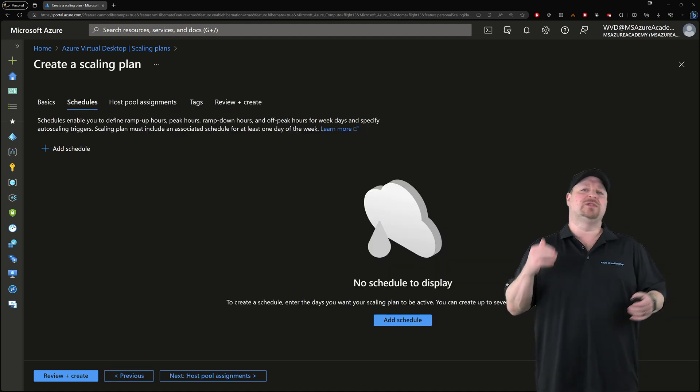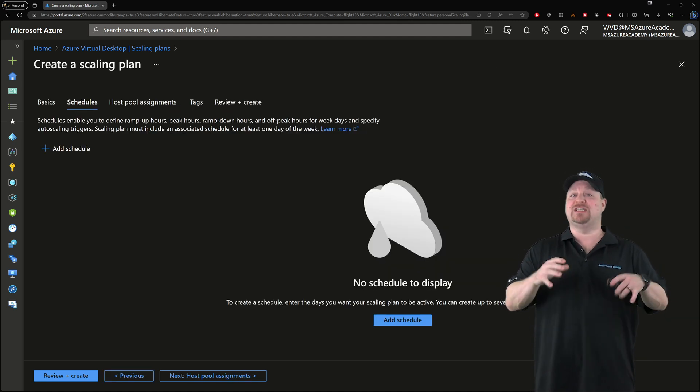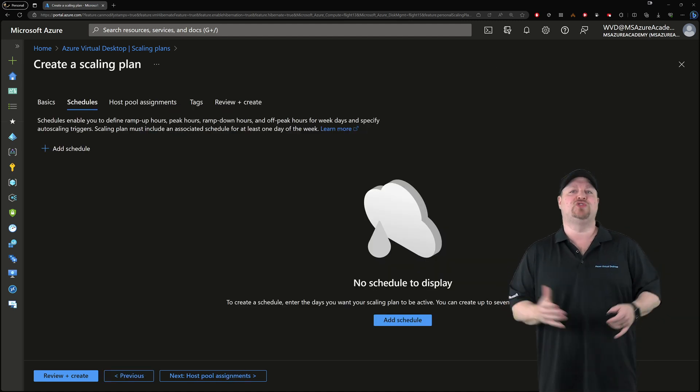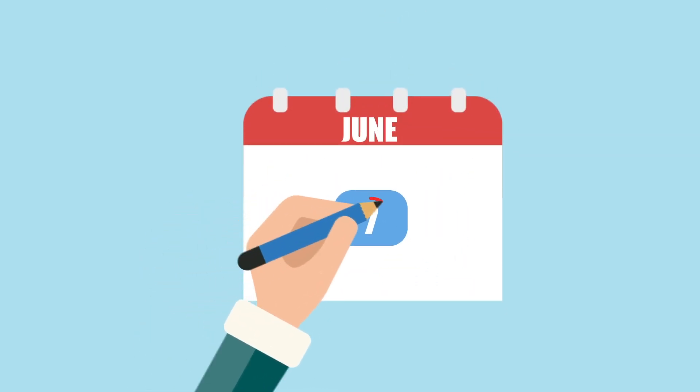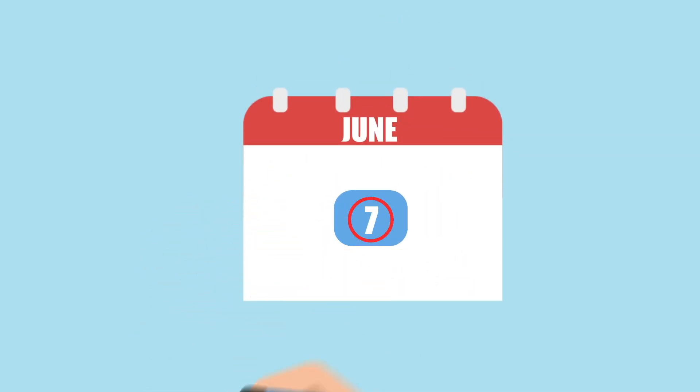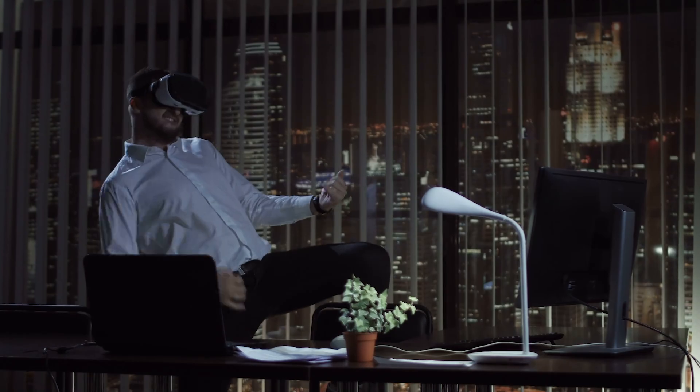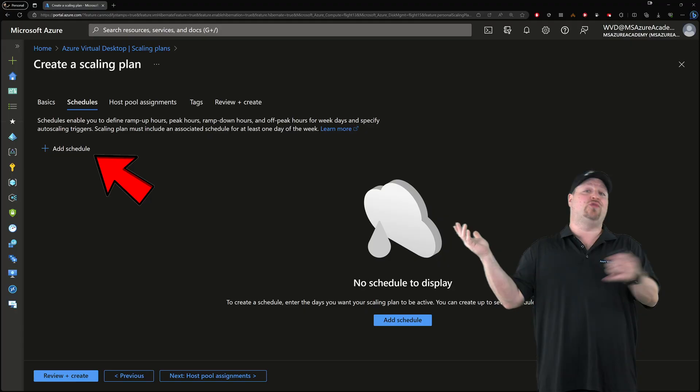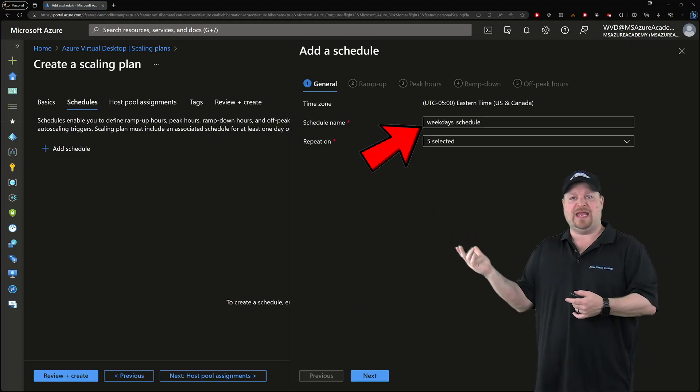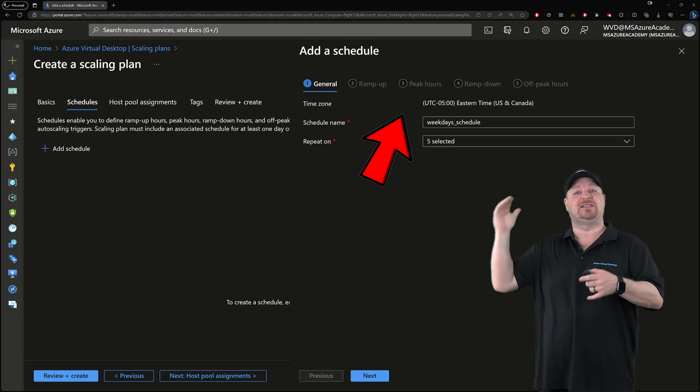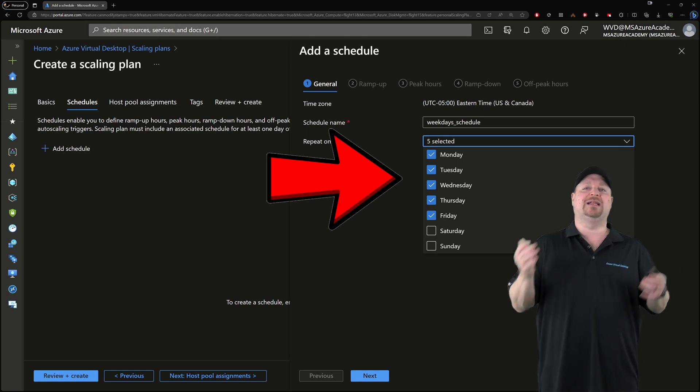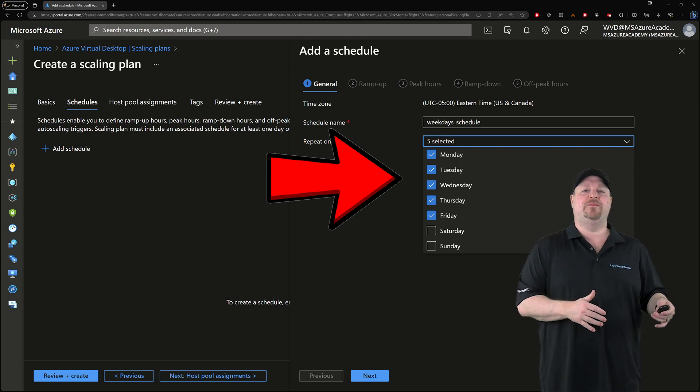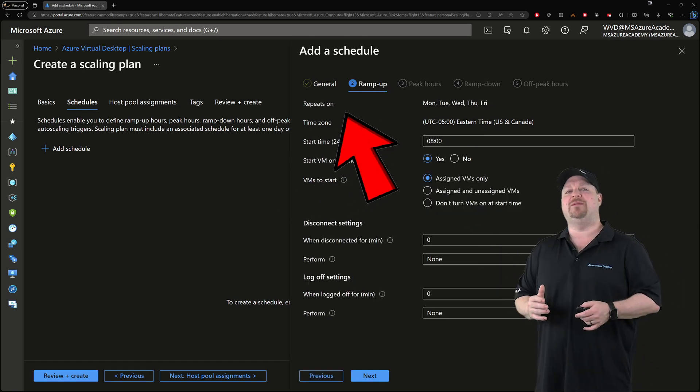Now the schedules define the behavior of the pool at specific times throughout the day. But each day of the week can only be assigned to one schedule within a single plan. So you may wanna set one schedule for weekdays and another one for weekends. So let's create a schedule, give it a name, and then select the days that you want, and click next here in the ramp up section.